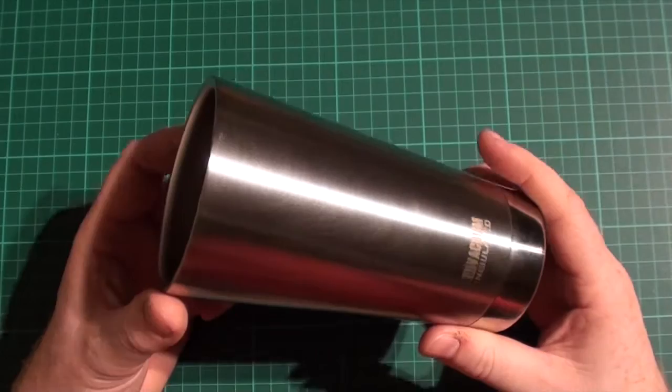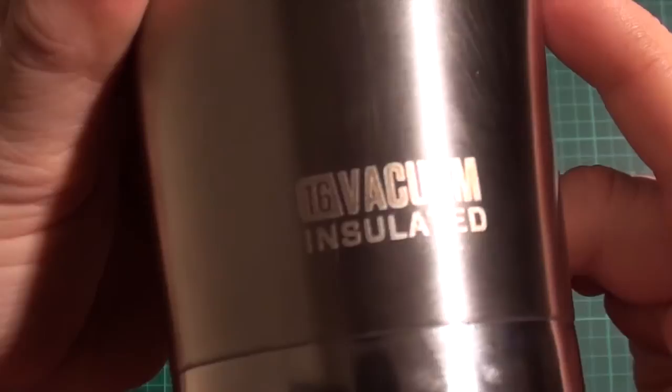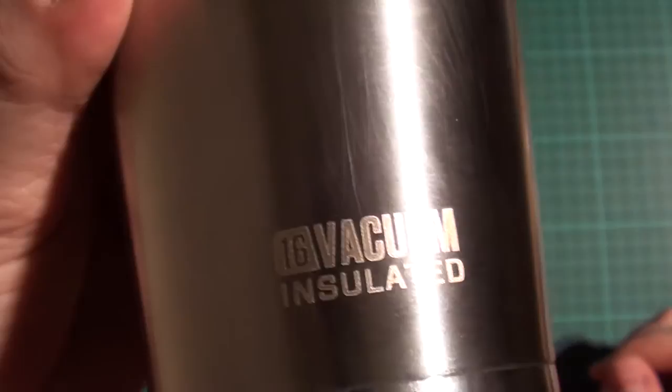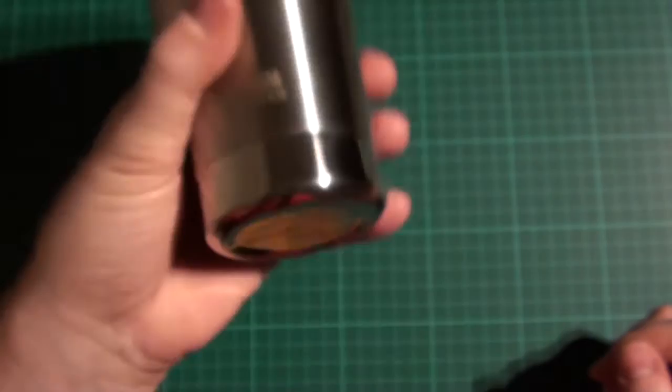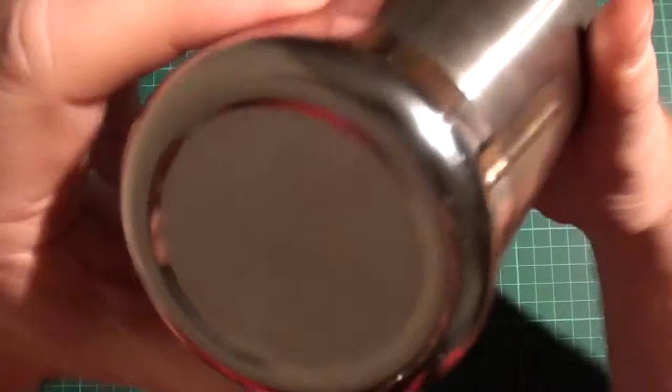Now just on the side there it does say it's vacuum insulated. 16 is 16 fluid ounces, so for us guys over here in the UK that's 473 ml, so just under a standard 500 ml bottle, just under half a liter.